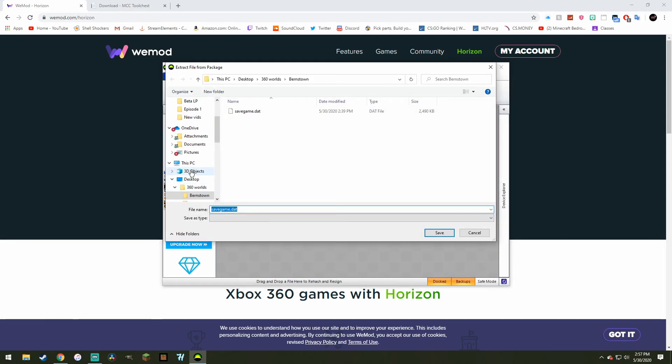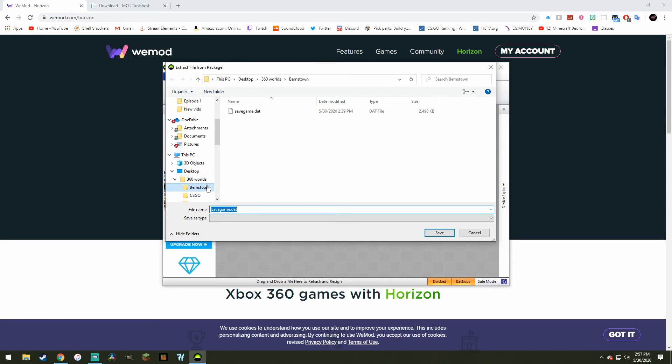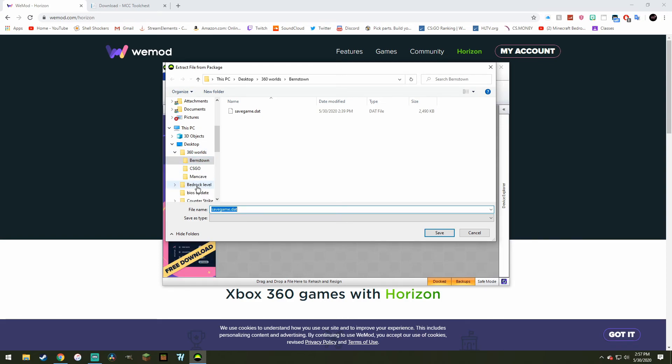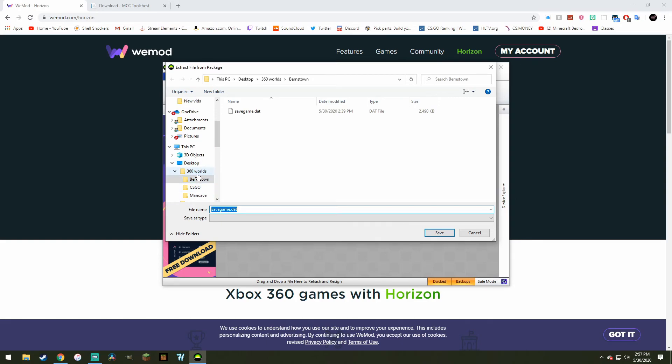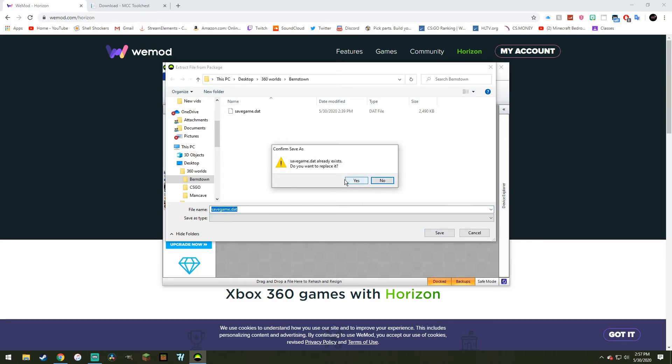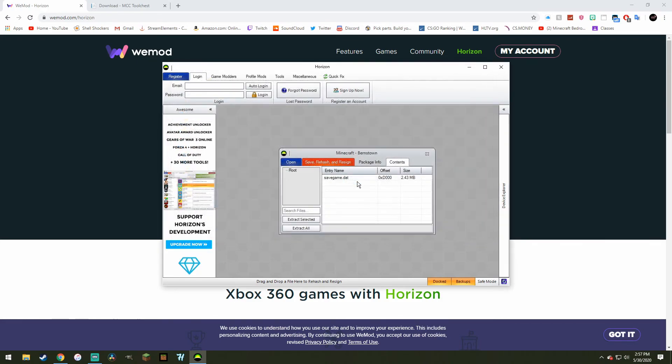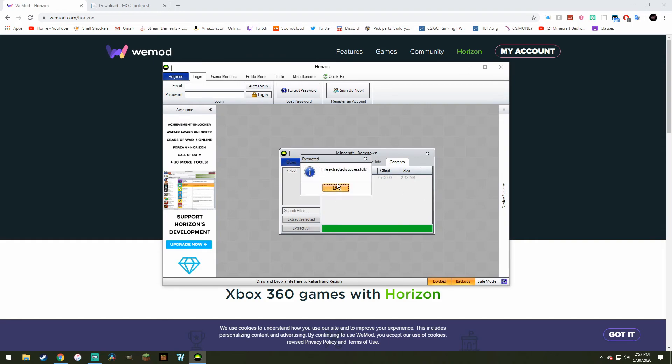Now what you want to do is you want to save it into somewhere that you can find easily. In this case, I put it onto my desktop under 360 world, which is a folder, and then I put it under the world name. As you can see, I've converted over some other worlds as well, but in this case, I'll just be doing my city world. So what you want to do is you want to just save it as savegame.dat, and I already have one because I already converted this world, but I guess we can replace that.